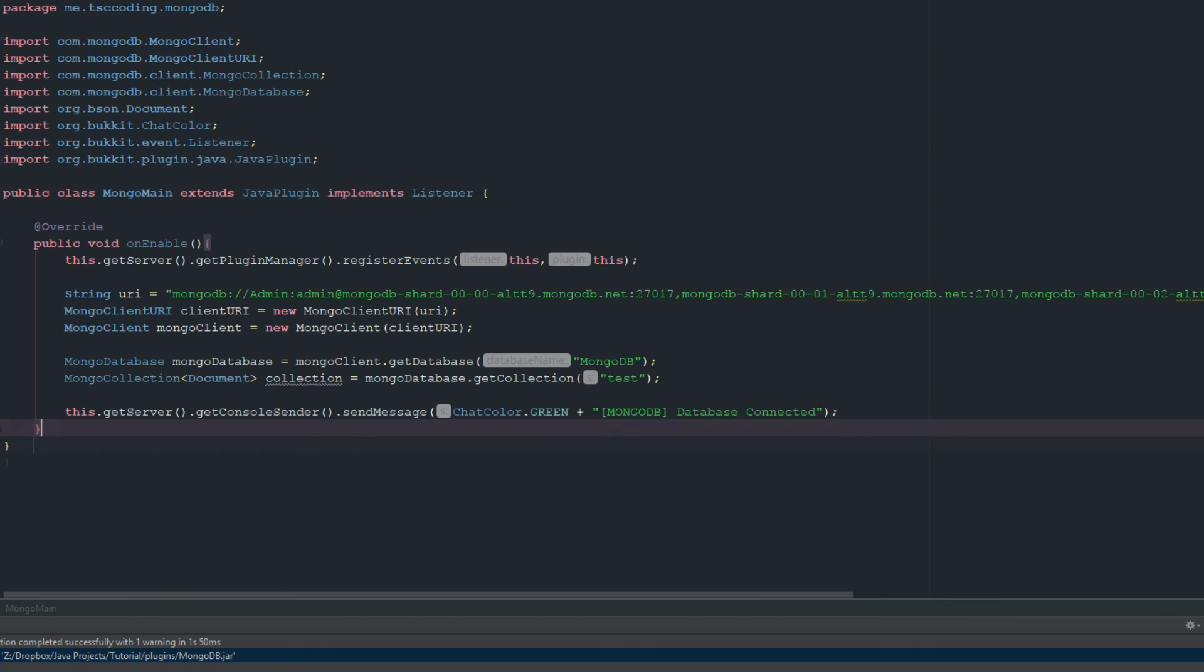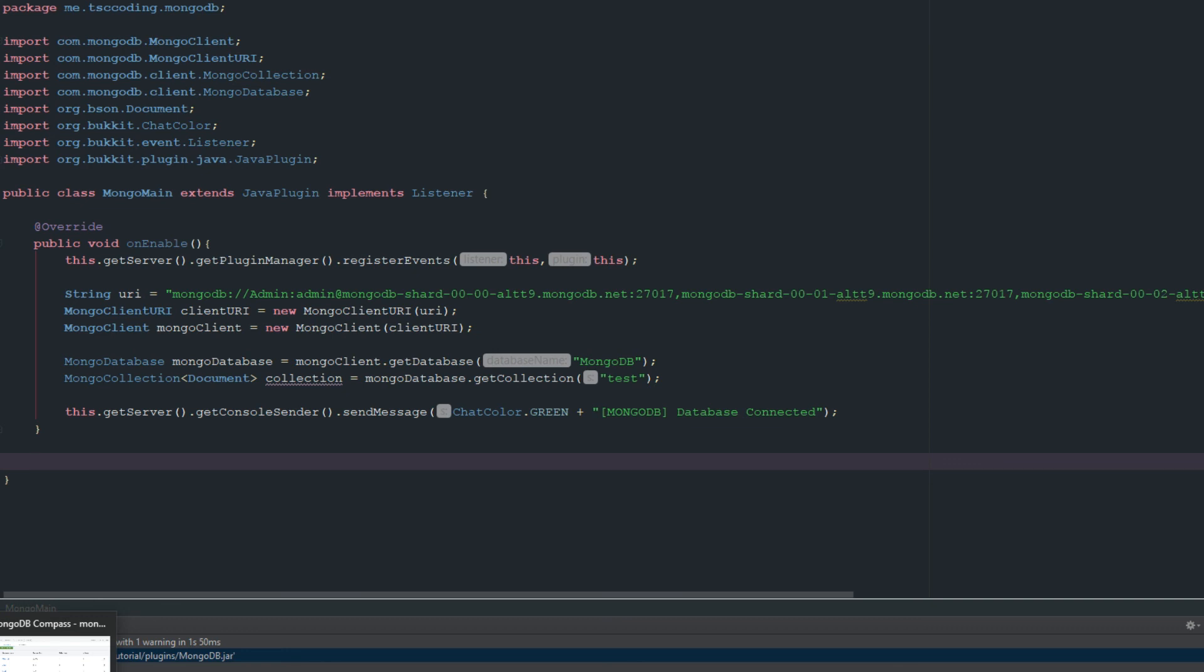Alright, so this is going to be a simple on join. What's going to happen is the player's going to join the server, we're going to add them to the database. Well, it's going to check the database to make sure that they don't exist, and then if they do exist it's going to just grab their information.